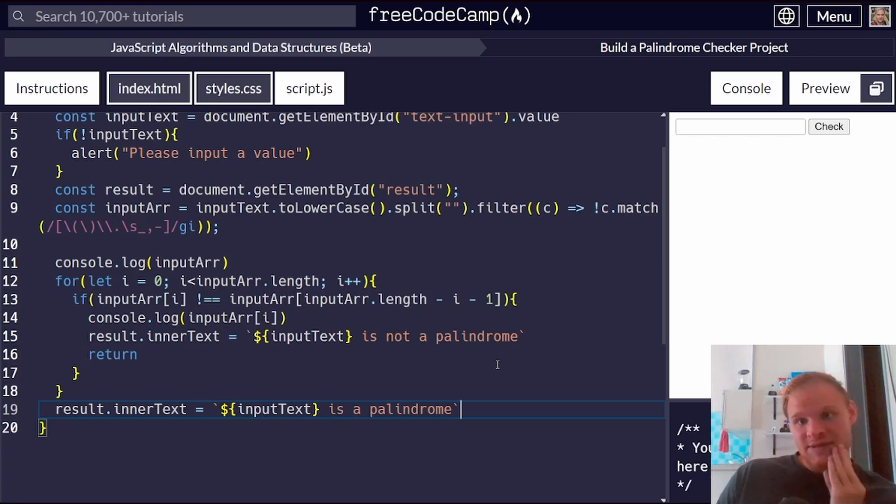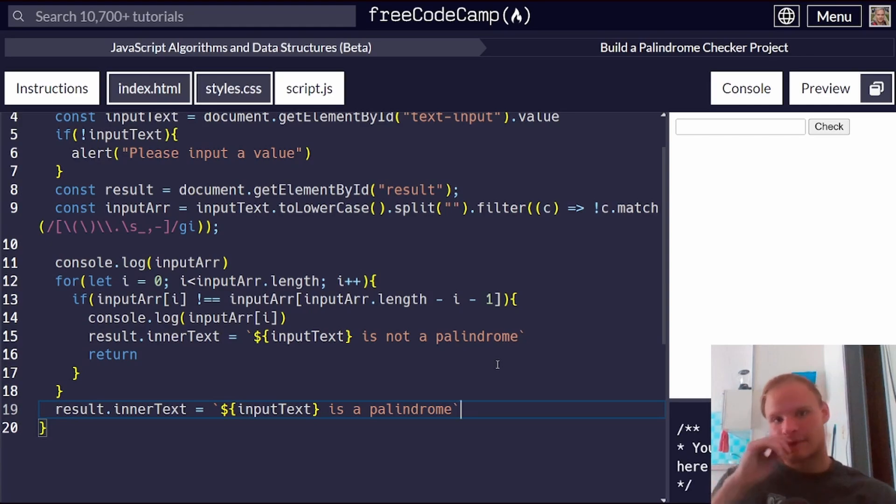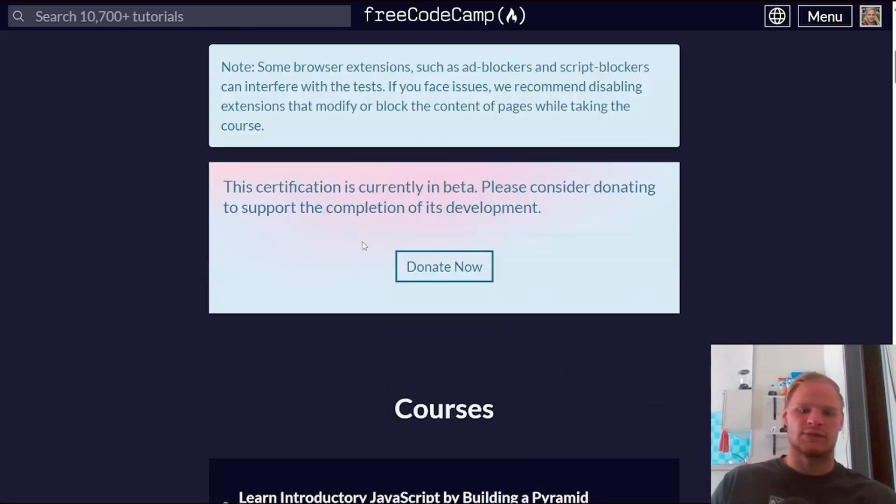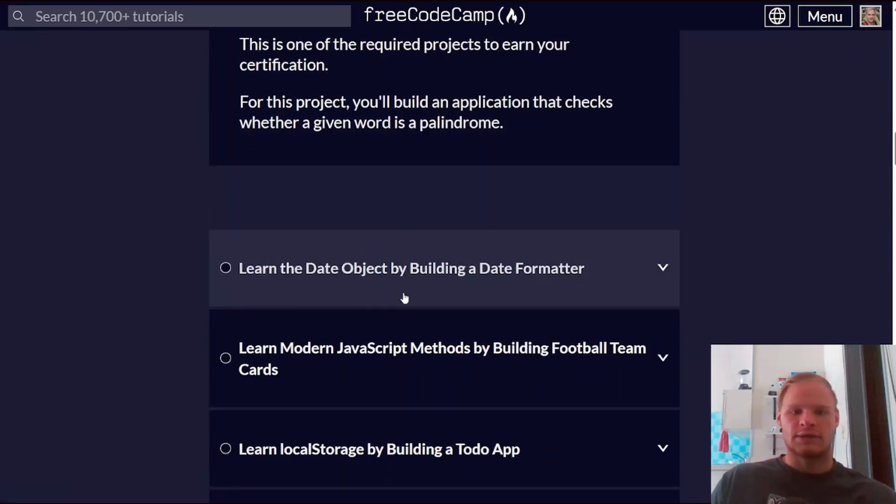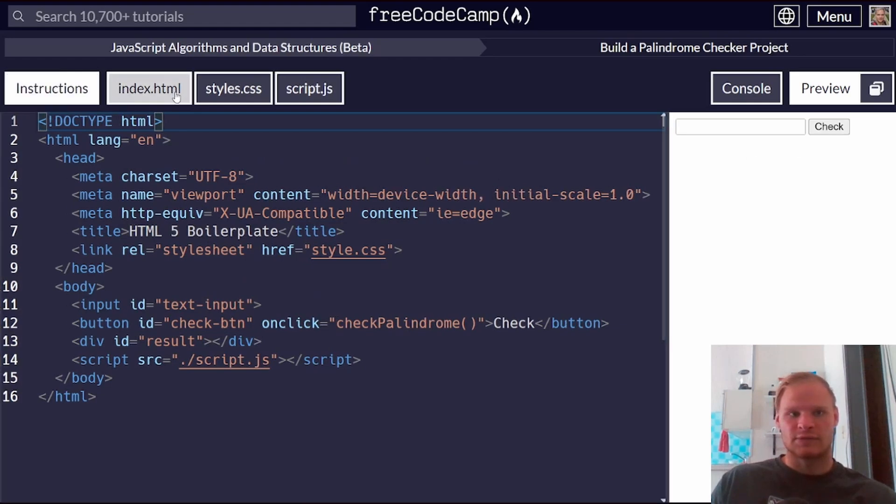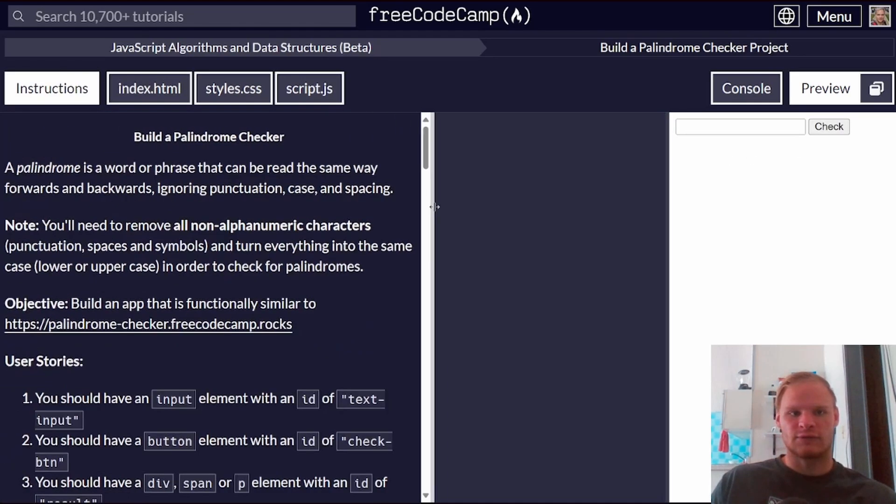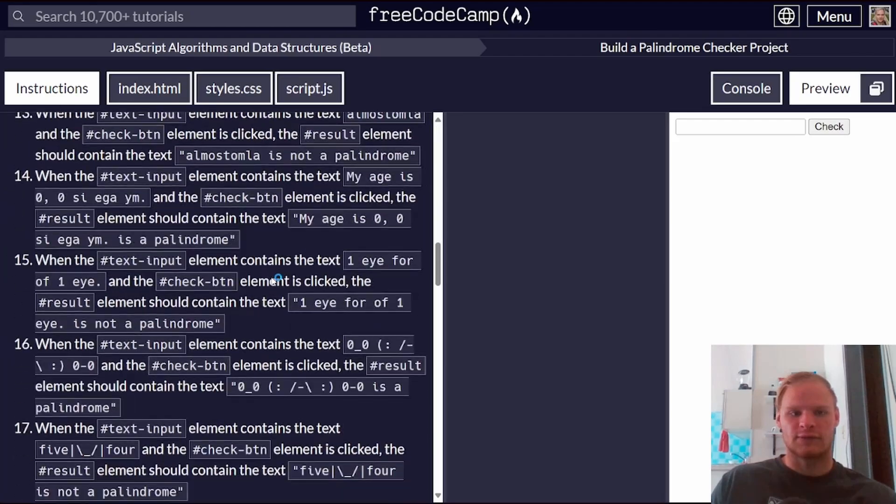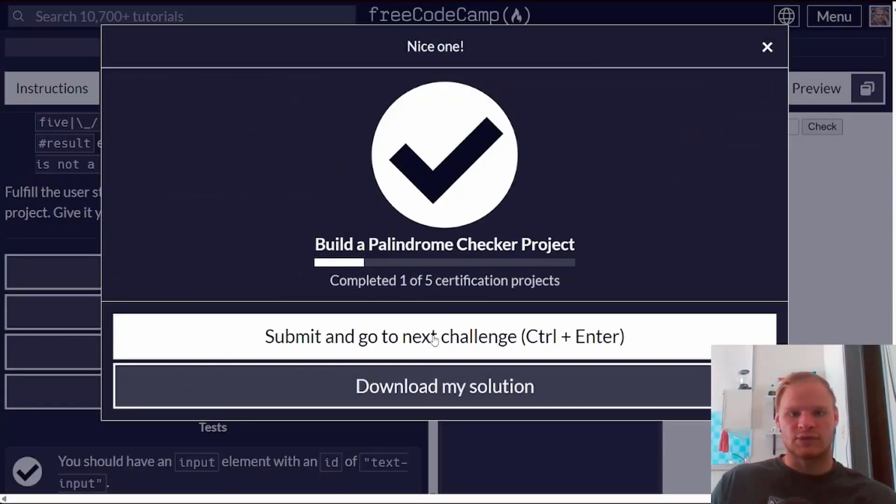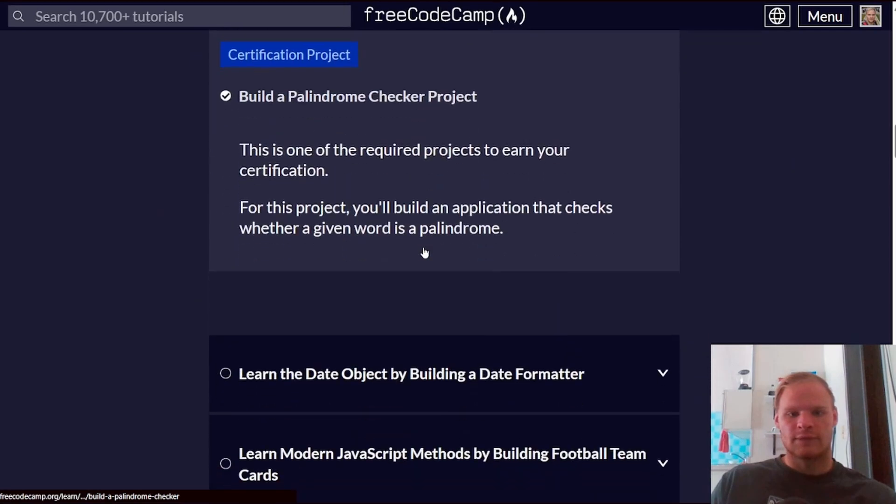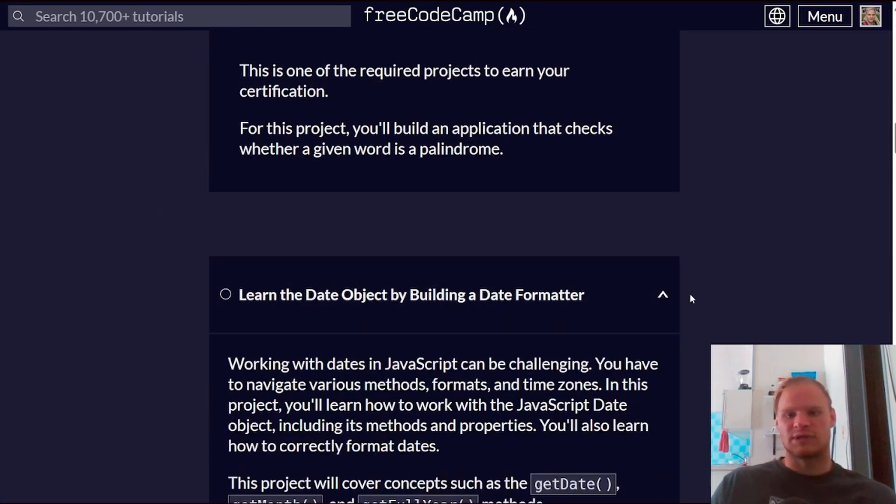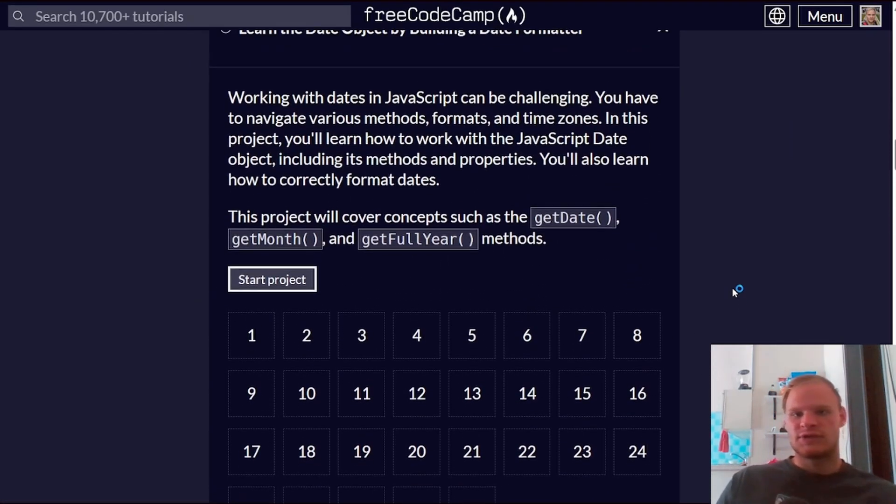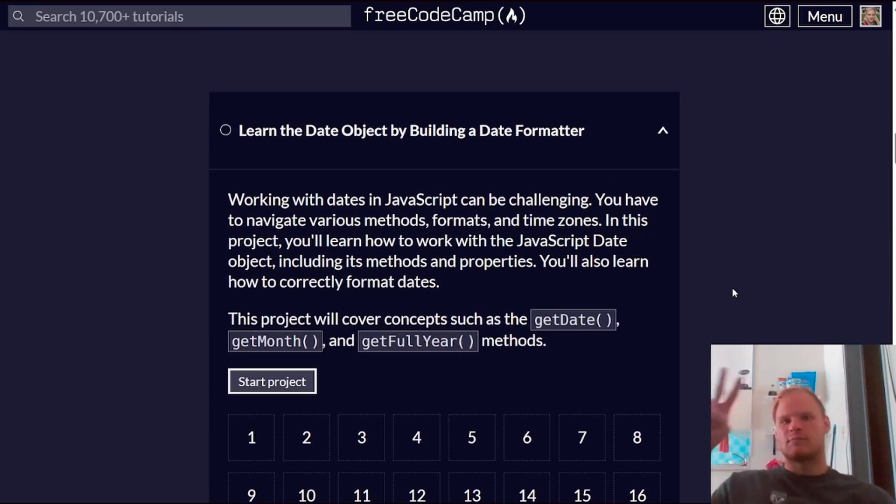So that's this whole project for you. Hopefully it didn't take too long, I'll edit it down. Alright thanks for watching, I'll see you in the next video. The next video is going to be on learn the date object by building a date formatter. Let's see if this saved my progress. It looks like it did, so should be fine if you click out of it. And let me just complete this. Alright there we go, next one learn date object by building a date formatter, 29 challenges. Alright I'll see you in that video, peace out bye.